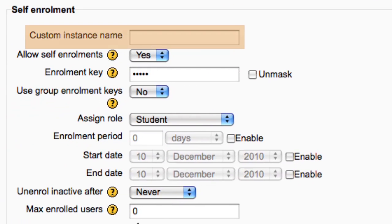Leave the custom instance name blank. This will rename it from self-enrollment student to something else.